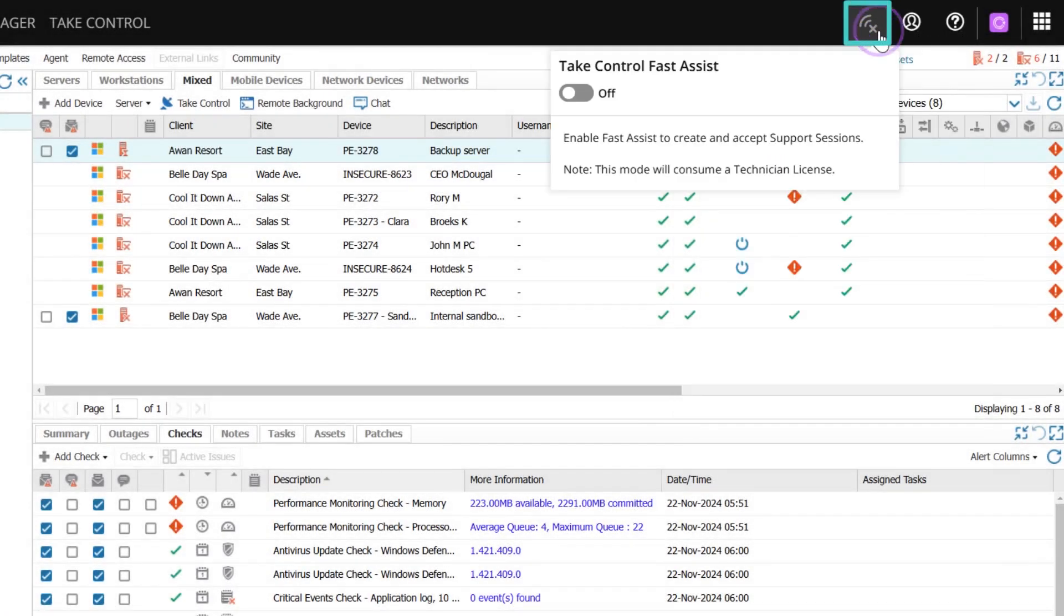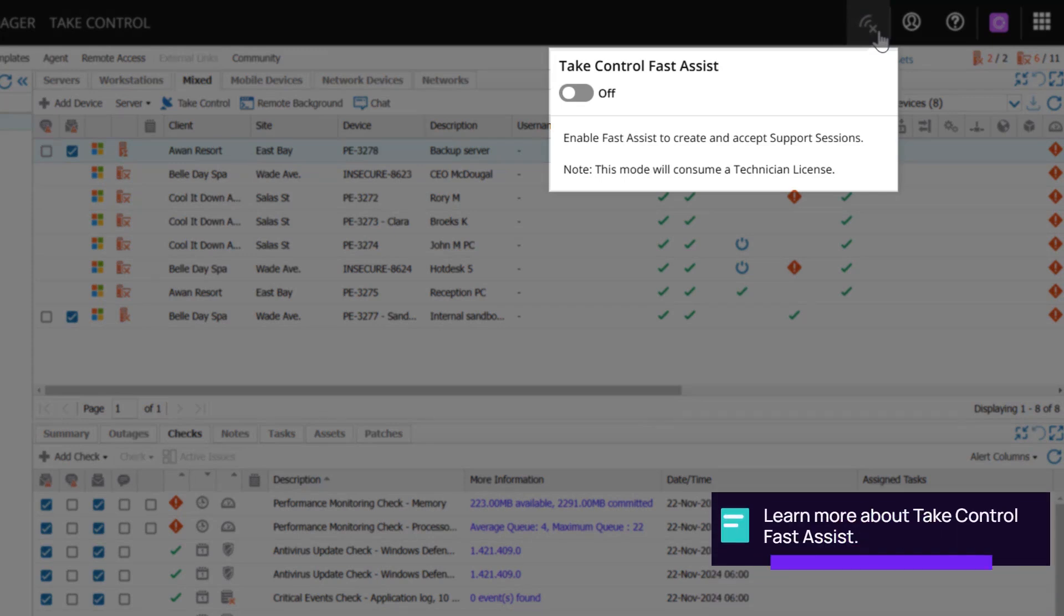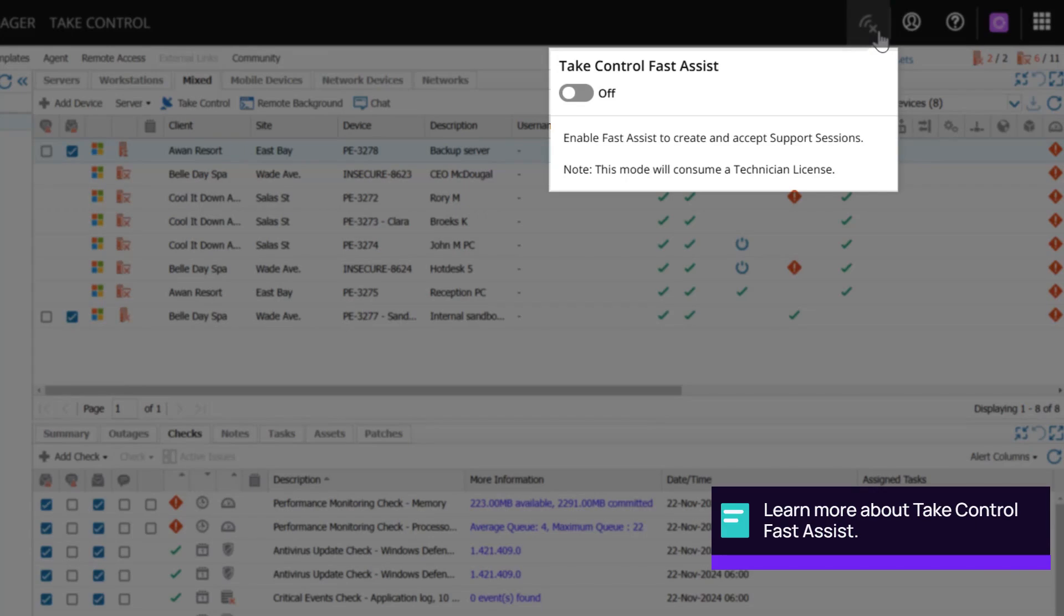The Fast Assist icon turns on Take Control Fast Assist, allowing you access an unmonitored device remotely. For information about Take Control licensing, please refer to the User Guide.